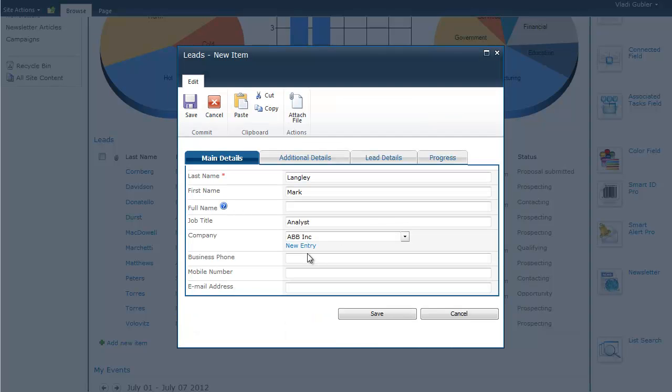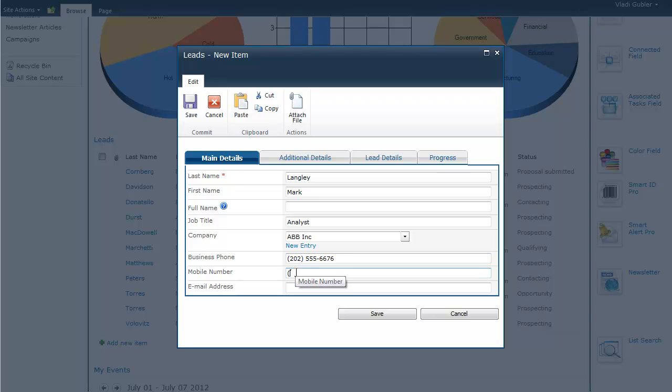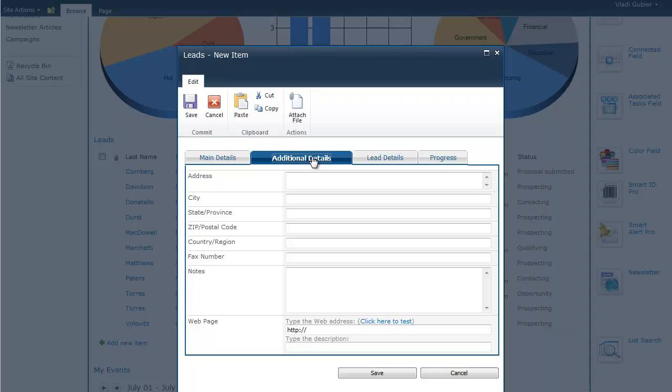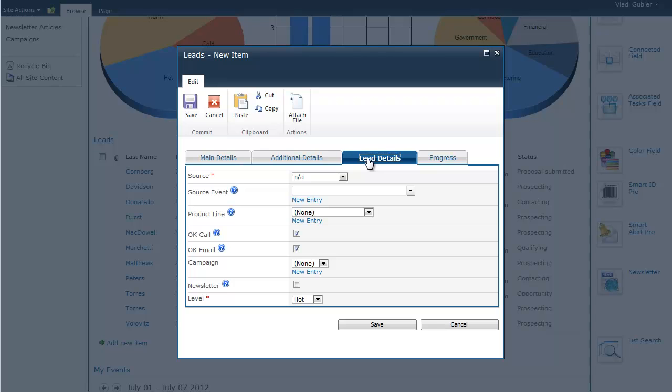Now, the company is created and it's automatically filled in into the company drop-down. Let's put in phone number and an email address. We can also put in some additional details and we now enter the information regarding our lead and its management.